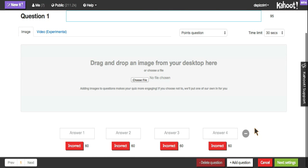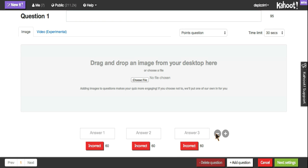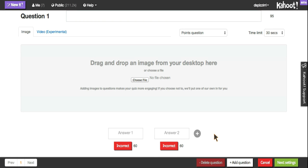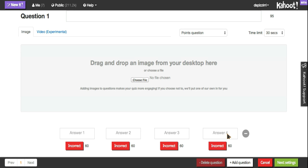There are four different answer choices that you can have available. You can delete answer choices if you want it to be a true false question, or if you would like it to be a multiple choice question, you can continue to add by hitting the plus sign.